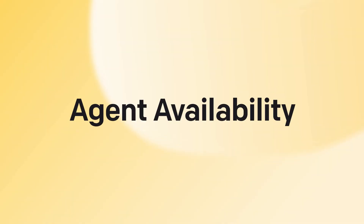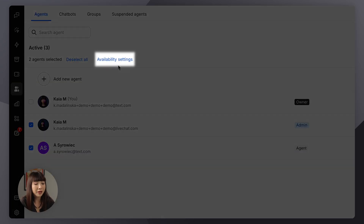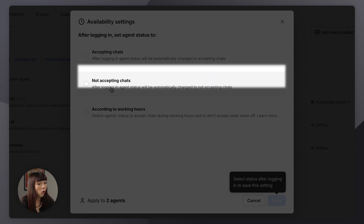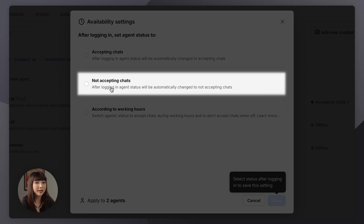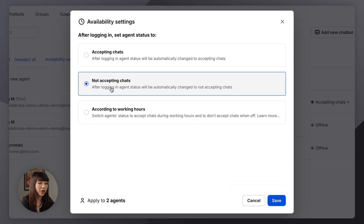After you've invited your agents to LiveChat, you want to make sure you set up their availability correctly. To do that, select all the agents you need and you can adjust their availability in bulk by picking availability settings. Decide if your agents should be available for chats as soon as they log into the LiveChat app, or if they should have time to switch to accepting chats themselves. This ensures customers are only routed to agents who are ready to help, preventing missed opportunities and improving efficiency.